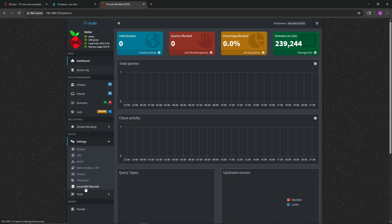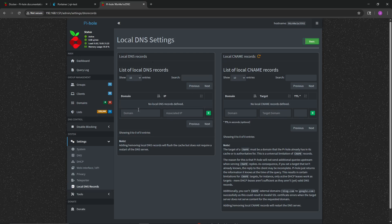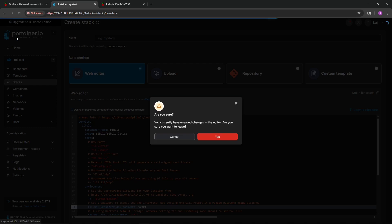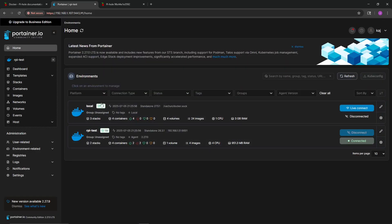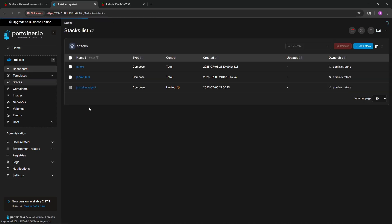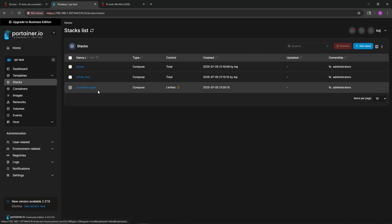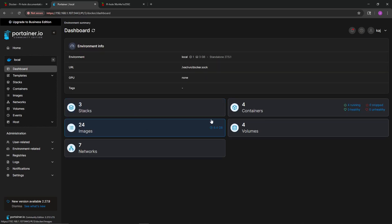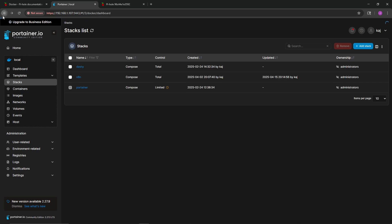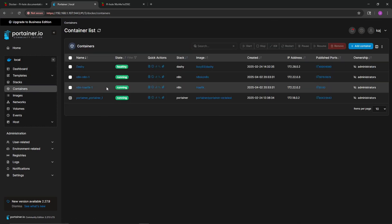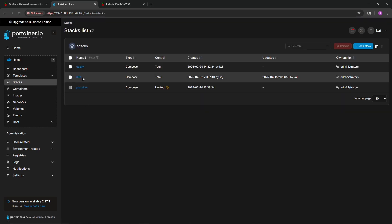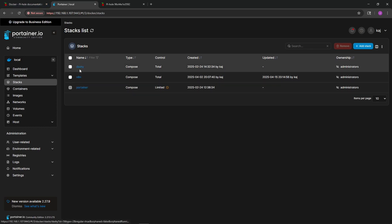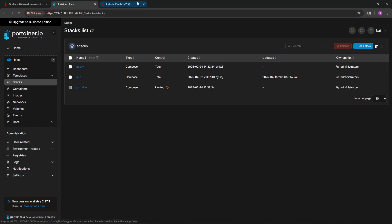Down at the bottom in Settings there's an option for Local DNS Records, which I'll set up now. Going back to Portainer to give some context: in our home lab we have our two environments. In rpi-test I have Pi-hole and the Portainer agent. In our local environment we have a few stacks and containers — an n8n stack with Traefik and n8n, and a Dasherr container.